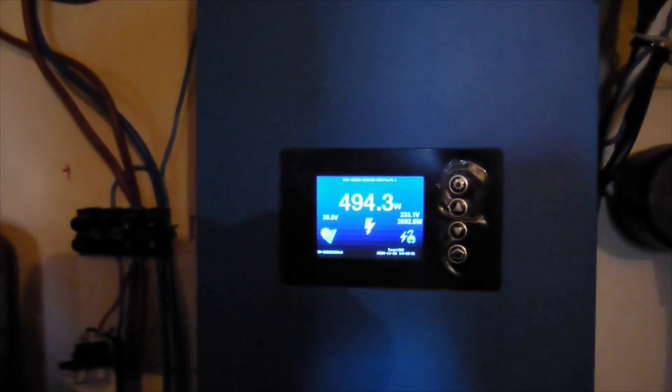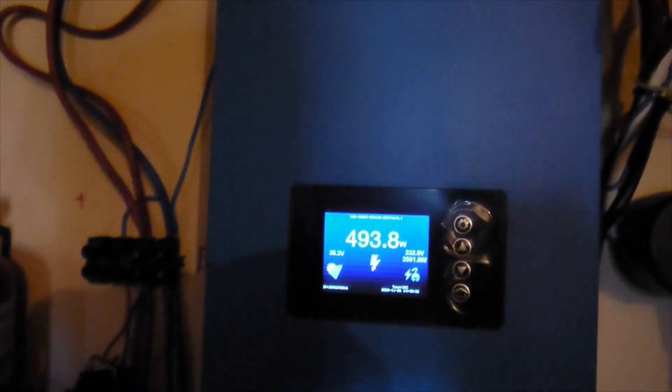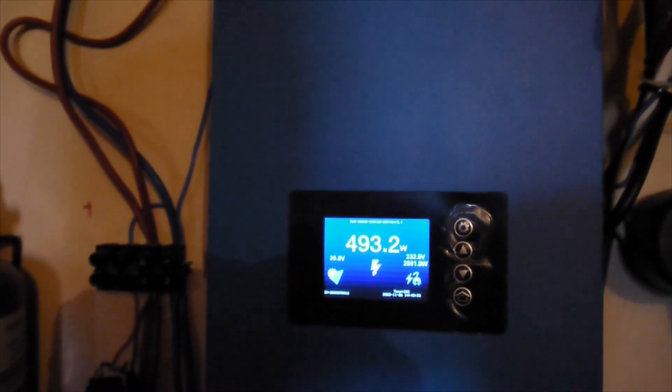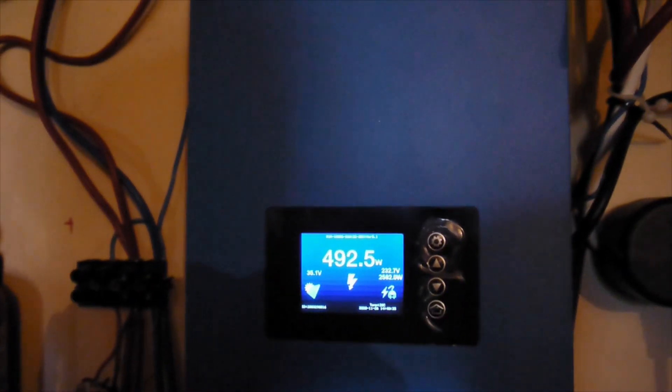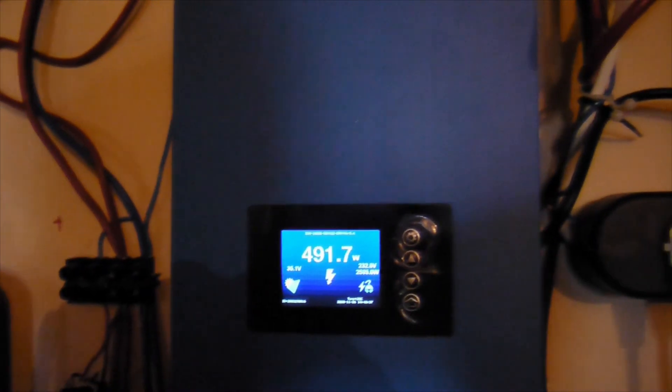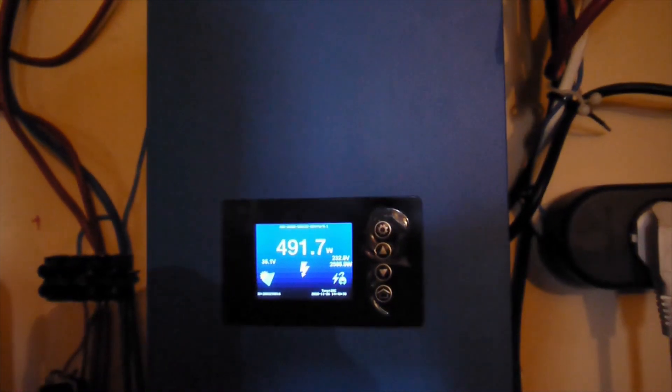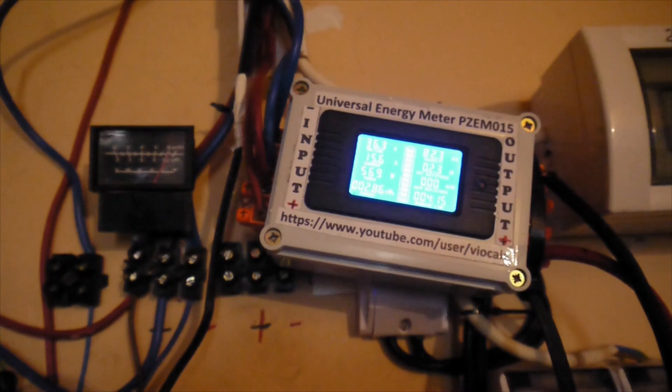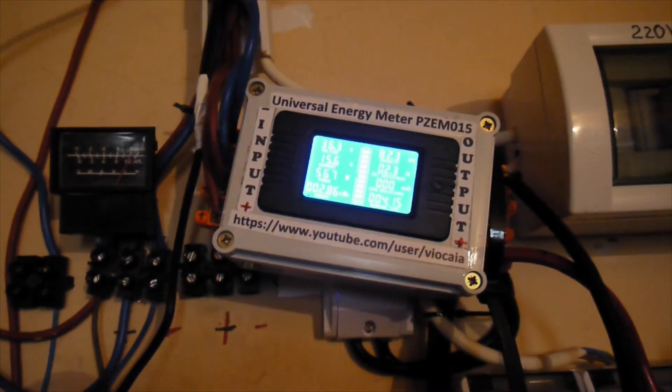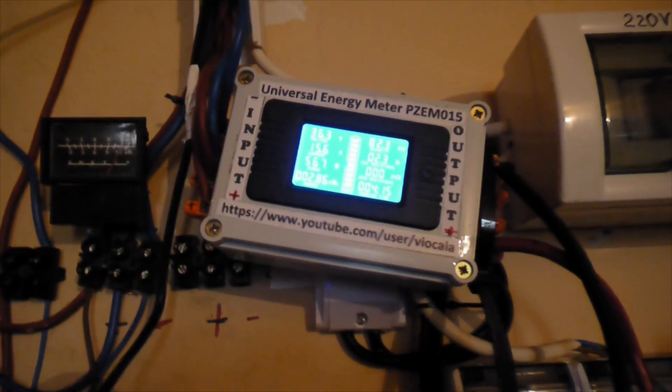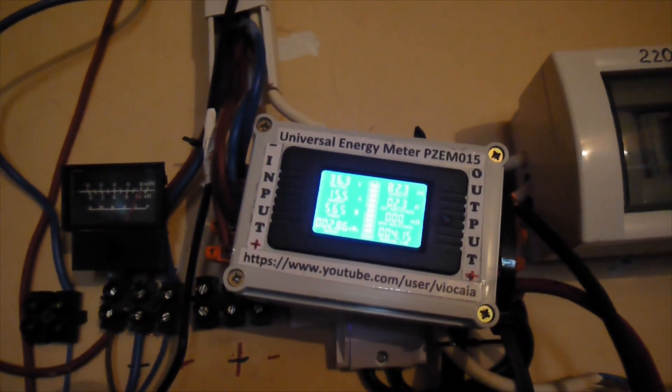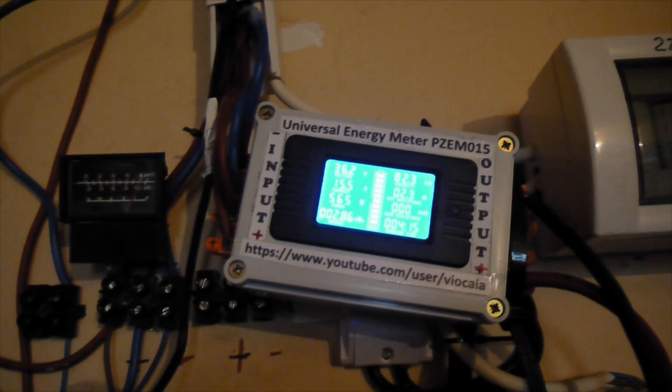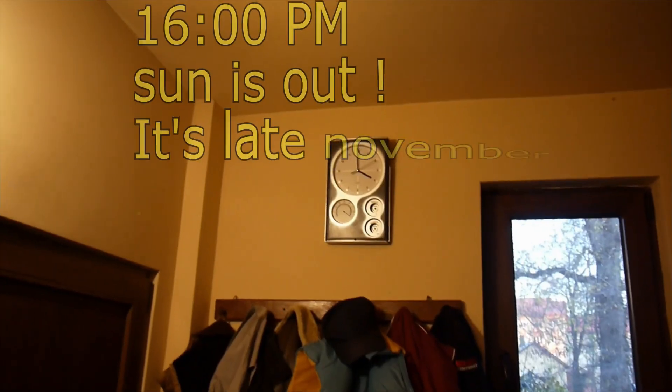And let's see the inverter. So this one delivers now 493 watts to the grid. Like I said before, I kept the inverter very busy today. So there was always an extra charge. And these are the results for 2 o'clock.